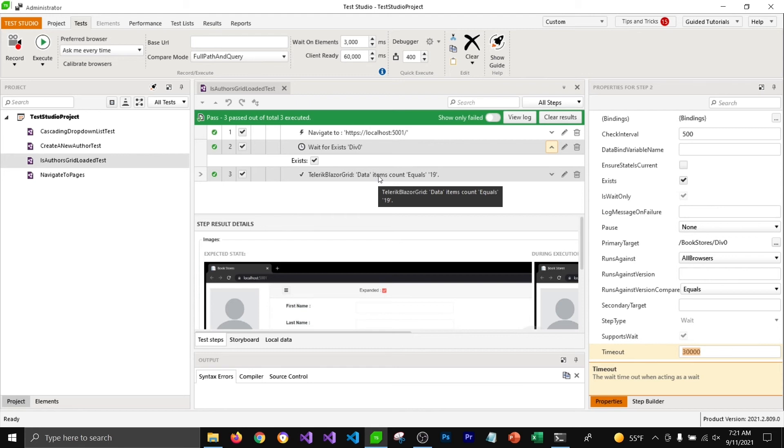So this is how you can add wait step to wait for components before they get loaded so that your tests are not failing from your test studio.